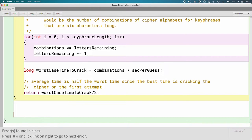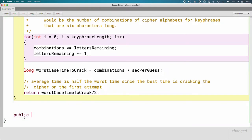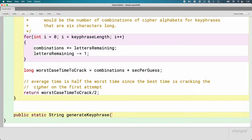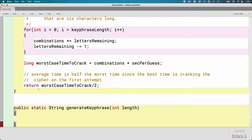Let's write the method header first. This method is going to be public and it's going to be static — we'll explain what that means for a method in just a moment. It's going to return a reference to a new String. The name of the method is 'generateKeyphrase' and it takes one parameter of type int, which is the length of the keyphrase.